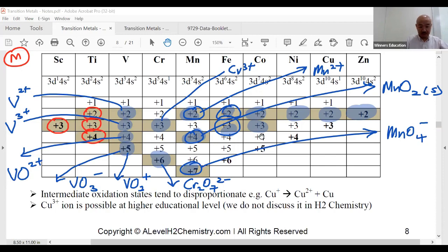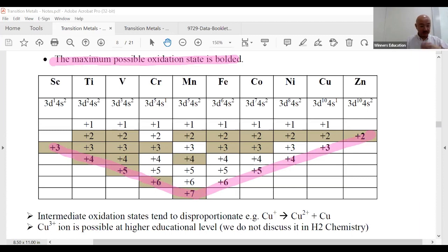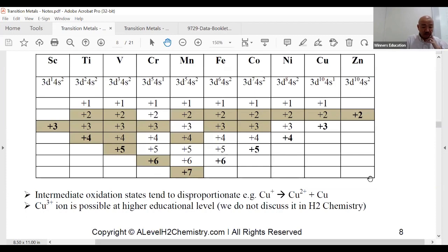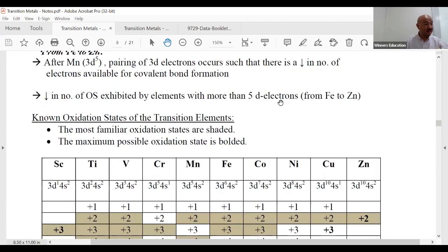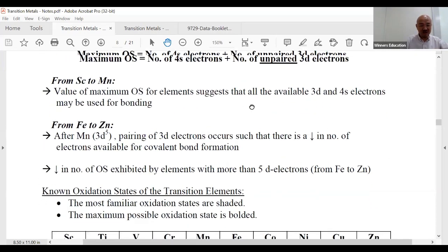Now let's talk about the maximum oxidation state. It's bolded in the table and forms a V-shaped graph from scandium to zinc, including both ends. The maximum OS is +7, because the maximum electrons available up to OS +8 would require removing core electrons — so +7 is the realistic maximum. This is the V-shaped pattern.